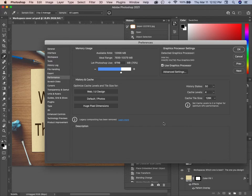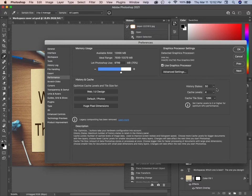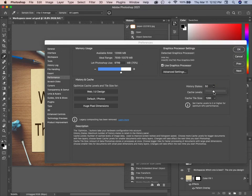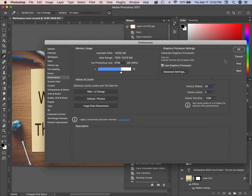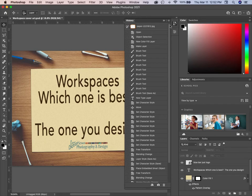If we look at Performance, it says History States: 50. You can change that to any number — up to a thousand — but you're going to use an awful lot of memory and processing power. 50 is the default and it works quite well. If you save with Command/Control+S fairly often, you won't have to worry about it. So now we have 50 states in our History panel.